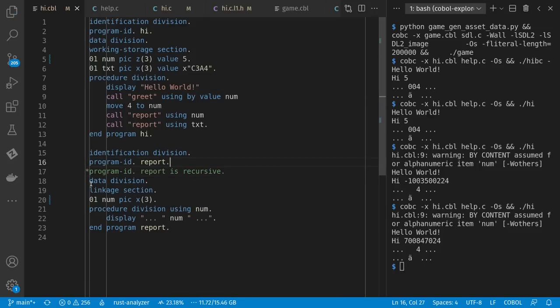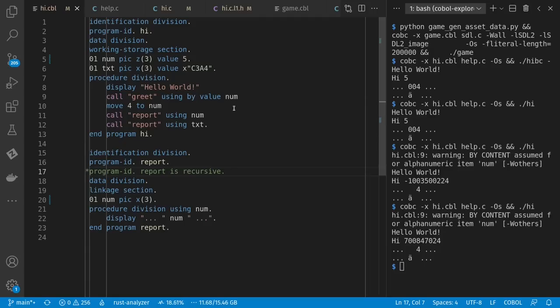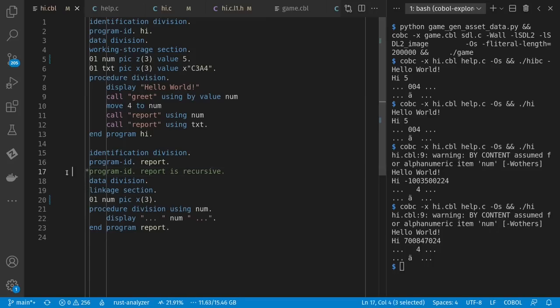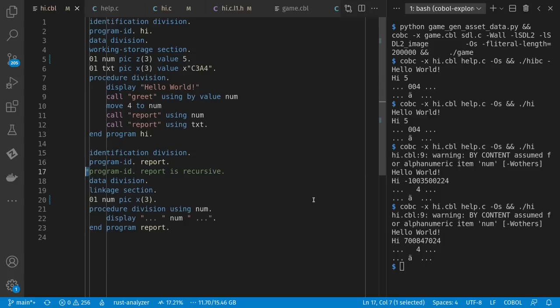And worth pointing out here that a comment is identified by a star in precisely column seven. Different dialects of COBOL had different ways that you can organize the layout of your program, but the traditional way, and that IBM discusses and GNU COBOL uses by default, is that you have your first six characters being completely ignored. Line numbers could go there, maybe other things. Column seven can be used for indicating comments or sometimes line wraps, depending on your dialect or so on.